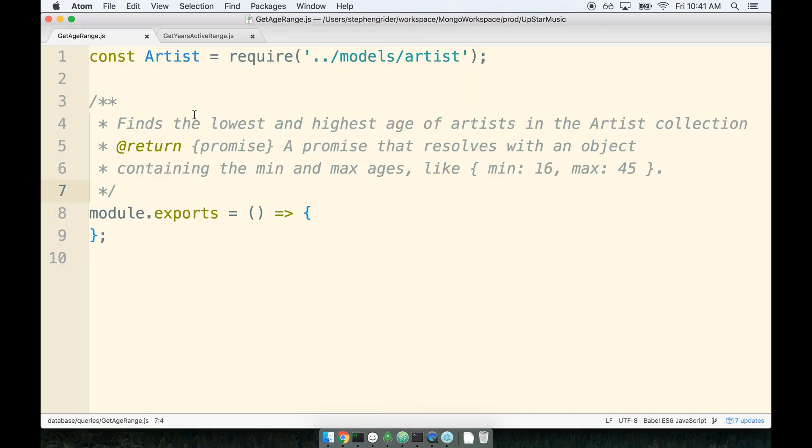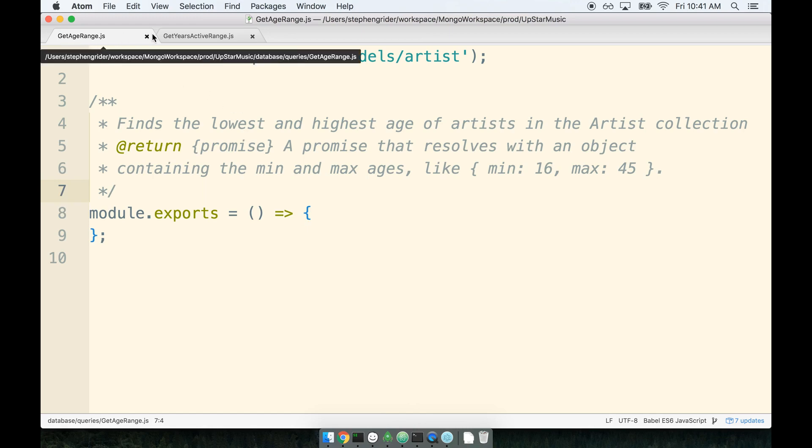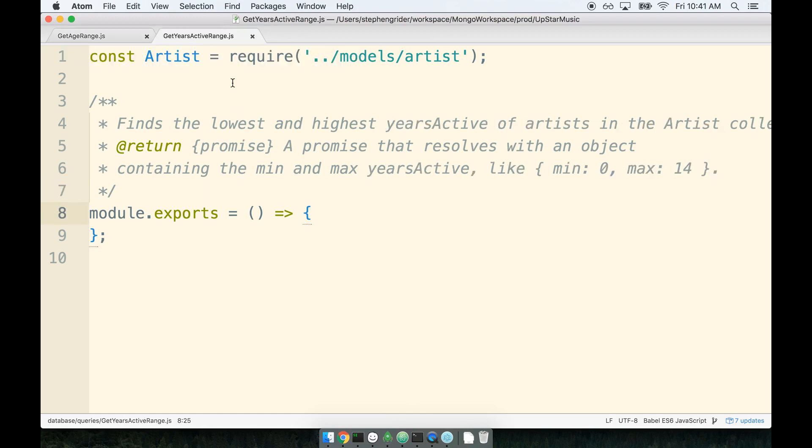Okay, so that's quite a bit of prep. I'm going to leave you to it. I'm going to let you take a shot at both these queries. Remember, you're going to tackle both getAgeRange and getYearsActive, and the two of them are going to be essentially identical. So go ahead, give it a shot, and I'll catch you in the next section.